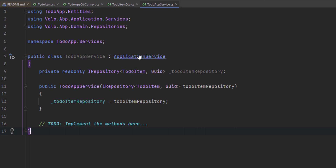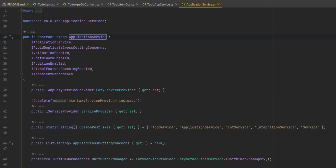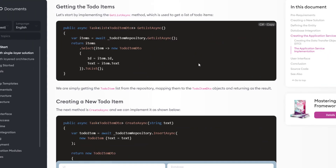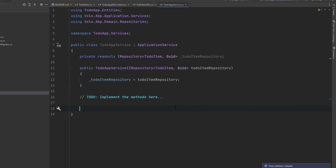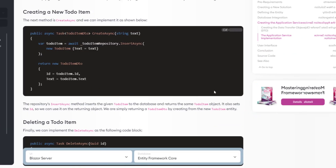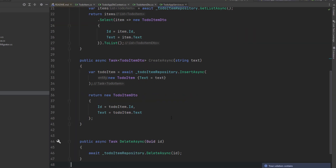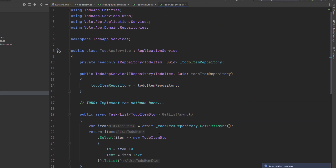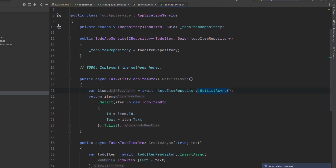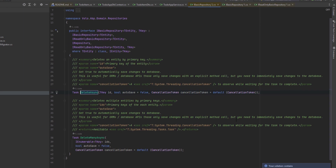This class inherits from the ApplicationService class, which will help us implement those use cases: getting the to-do items, creating a new to-do item, and deleting an existing to-do item. We'll start with the GetTodoItems method — I'm going to copy and paste it here. We'll import the missing references. Next, I'll copy and paste the creating a new to-do item method, and last but not least, the deleting a to-do item method. ABP provides default generic repositories and we've used one here — we've injected the IRepository, which is the default repository for the TodoItem entity, and used its methods: GetListAsync, InsertAsync, and DeleteAsync. These are all standard repository methods to deal with the database.